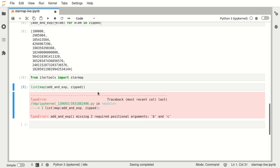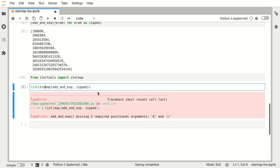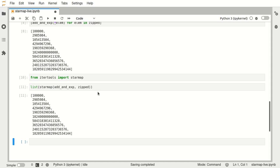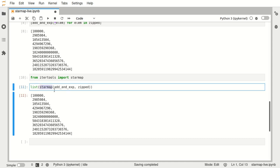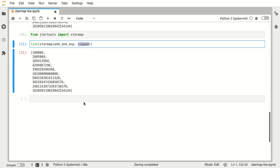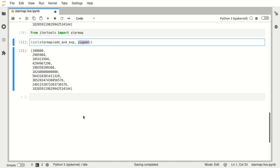And now we can replace our map with starmap. And as we see that works perfectly. So basically starmap is doing this unpacking of the elements of zipped for us. So that's it for starmap. I hope you learned something and thanks for watching.